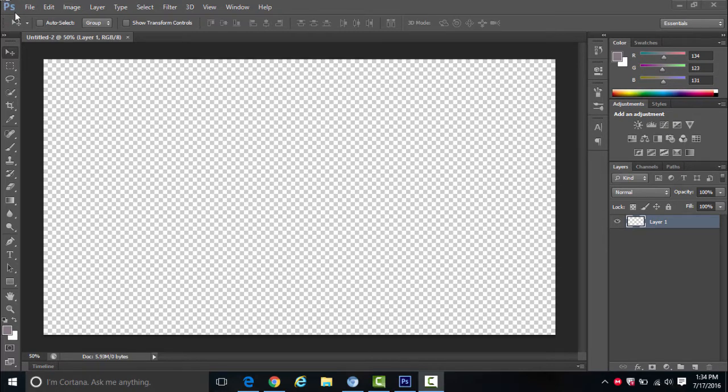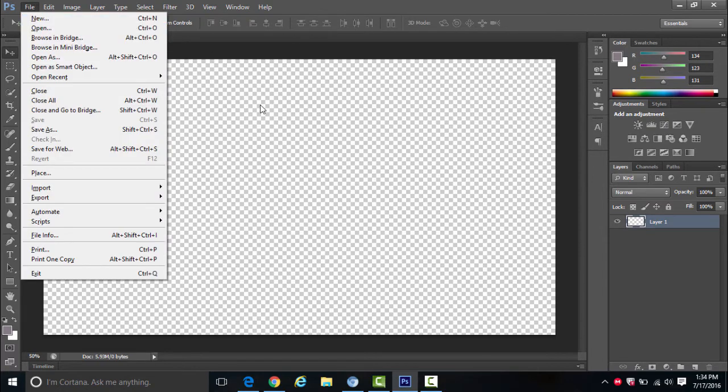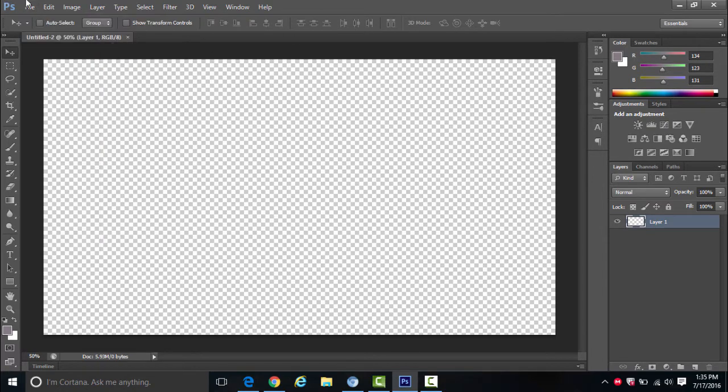Create a new document. All you have to go to is File > New, right over here. Click File > New and you just get this transparent background right over here. Once you have that, you want to create a background.